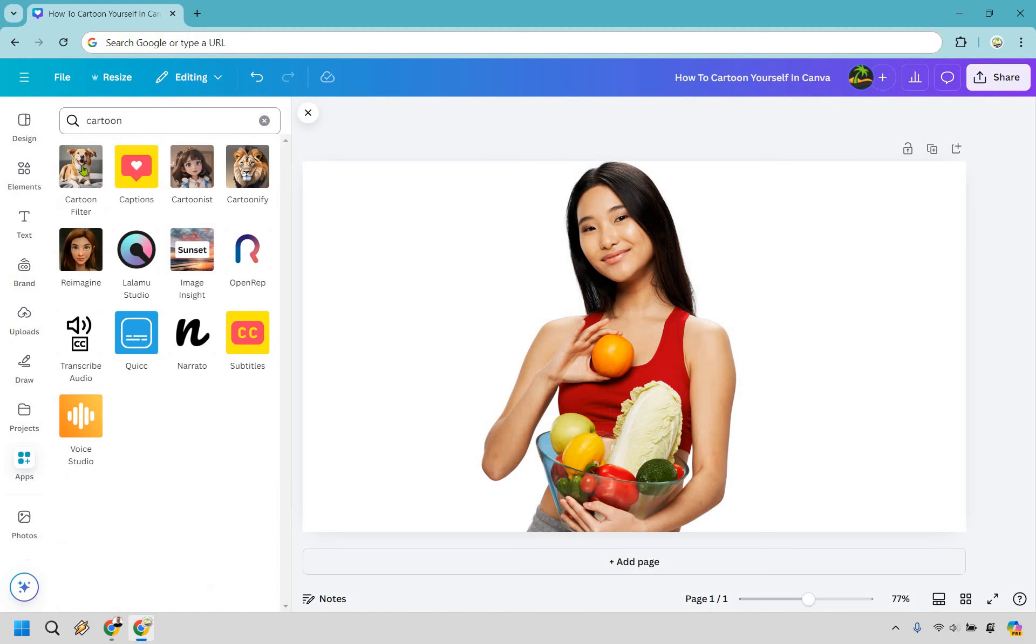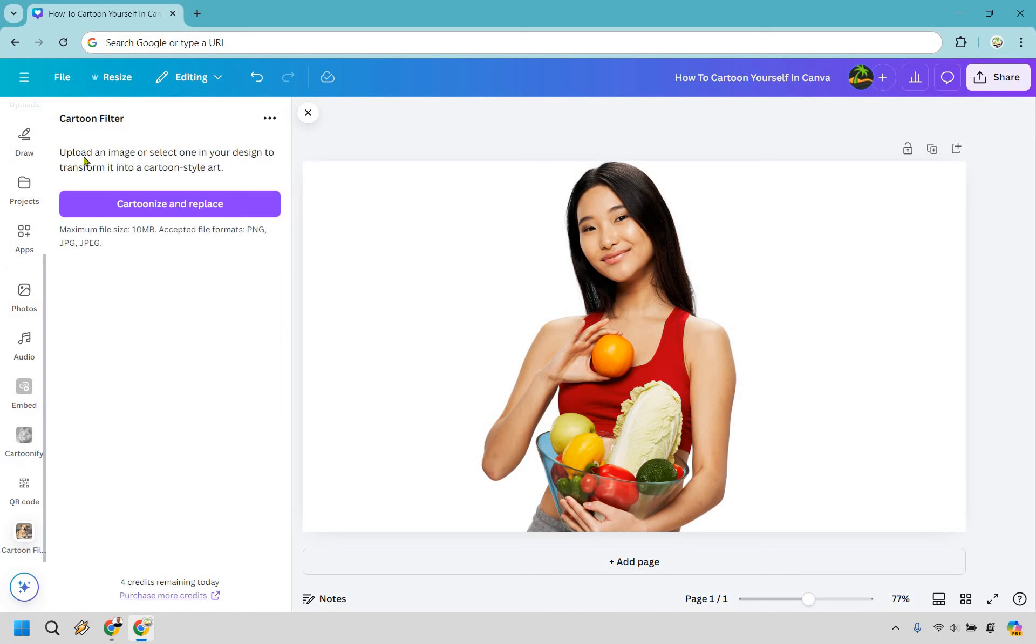Now there's a few ways we can do this. There's cartoon filter, there's cartoonist, and cartoonify. I found that cartoonify and cartoon filter both work well. I'm going to go with cartoon filter on this example. I'm going to click there.